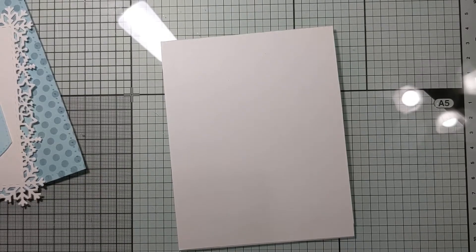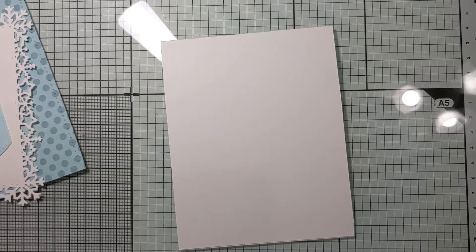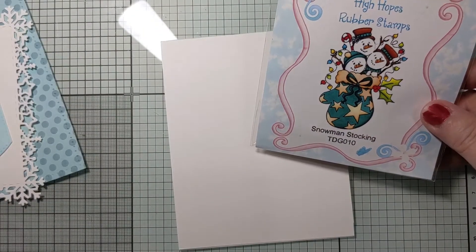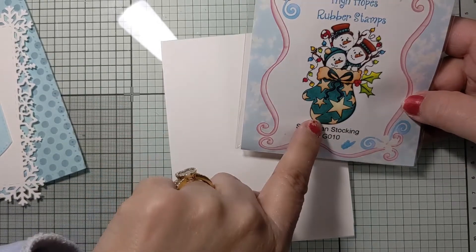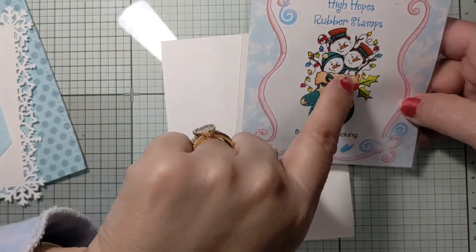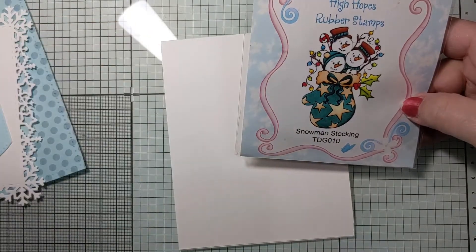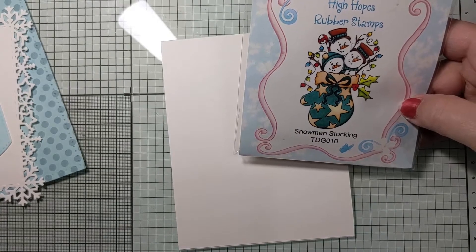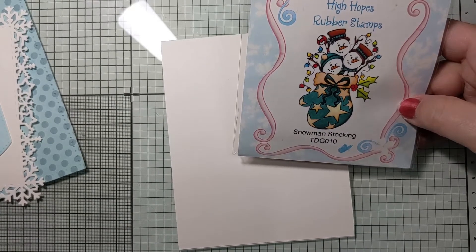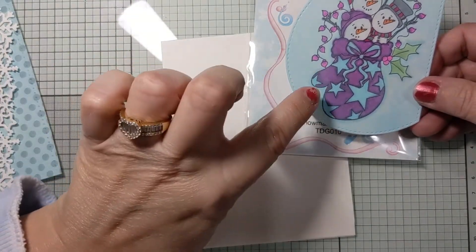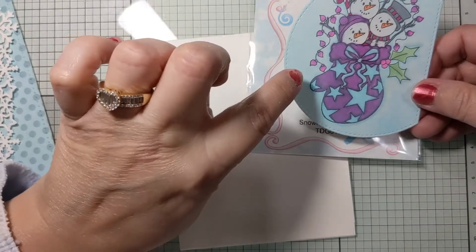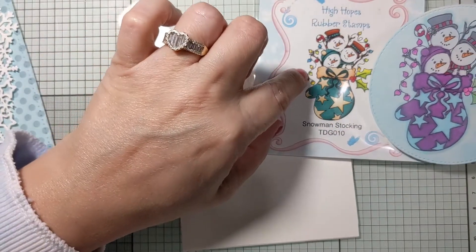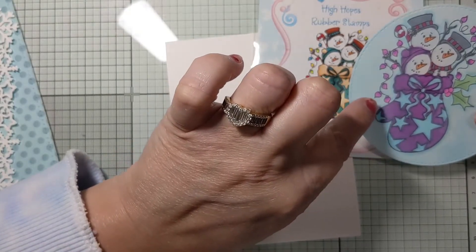I'm working with this stamp from High Hopes Rubber Stamp. It's a cute little mitten with three snowmen inside. It's definitely a Christmas stamp, but I tried to make it less Christmassy. I colored it with purples and blue, light blue, and then the light bulbs I colored with the lightest purple and a pink.